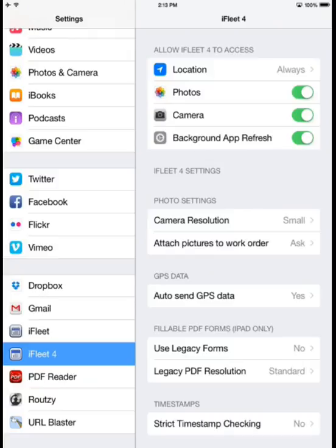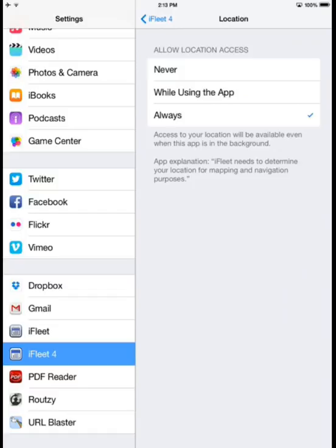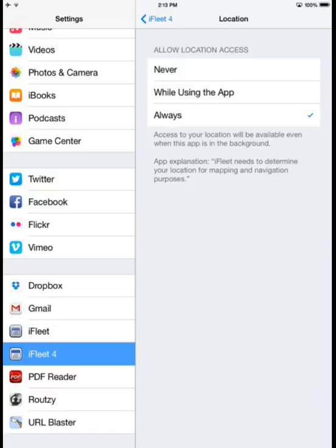The Location setting I can set to Always if I always want to track GPS from iFleet. If I only want to see them while the application is being used by my technicians, I can set it to While Using. I can also set it to Never if I'm not concerned about tracking my devices and technicians out in the field.